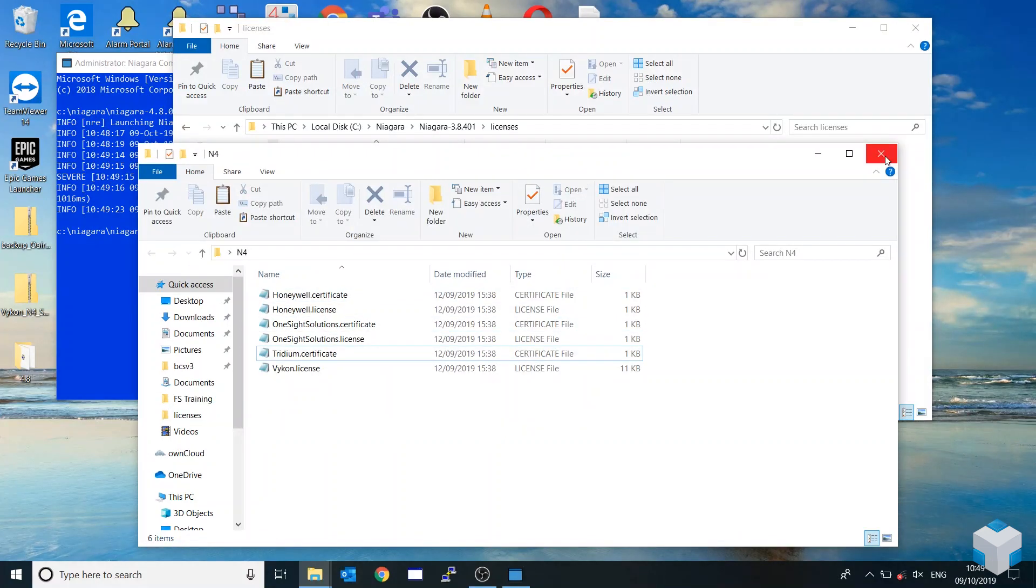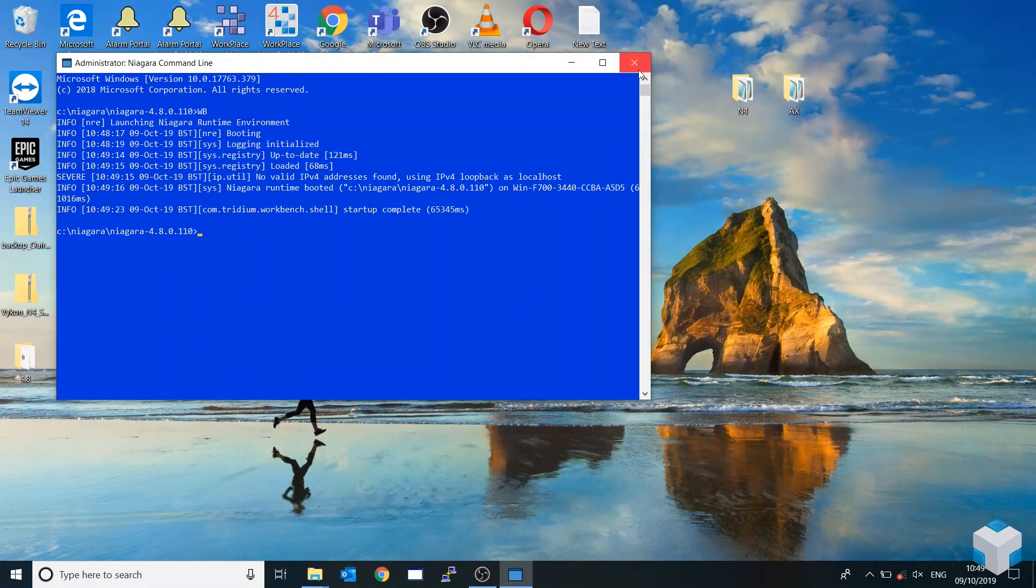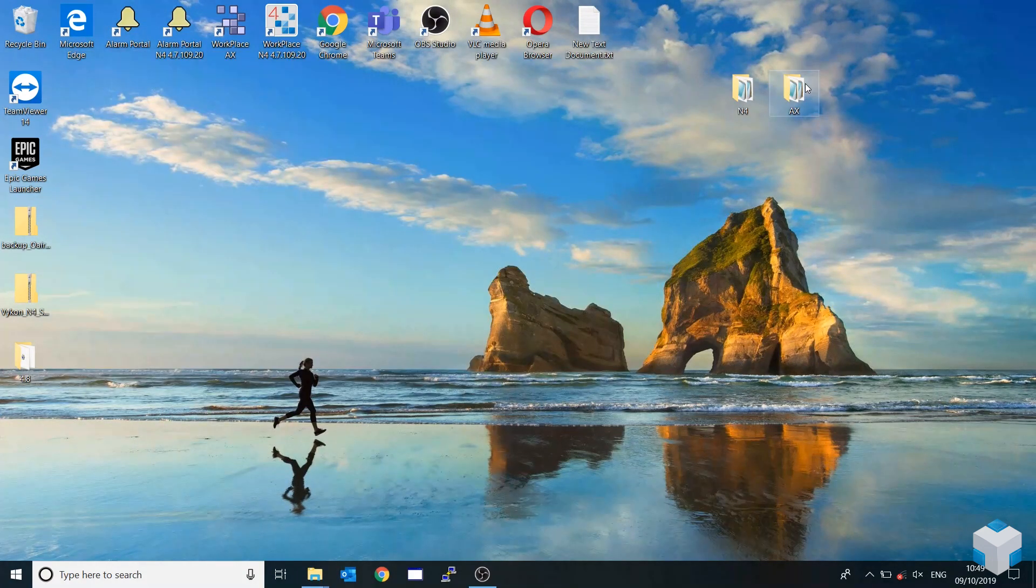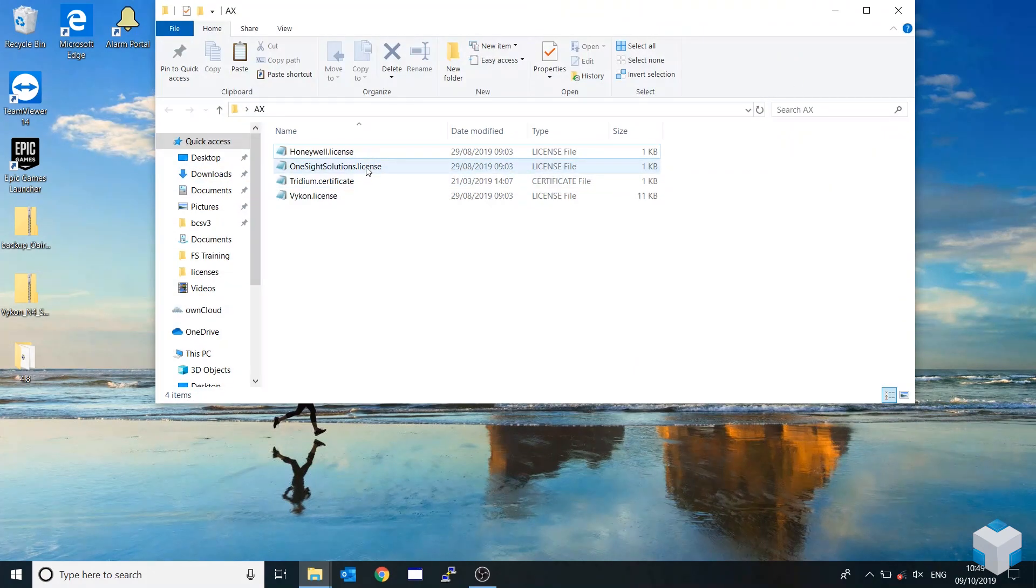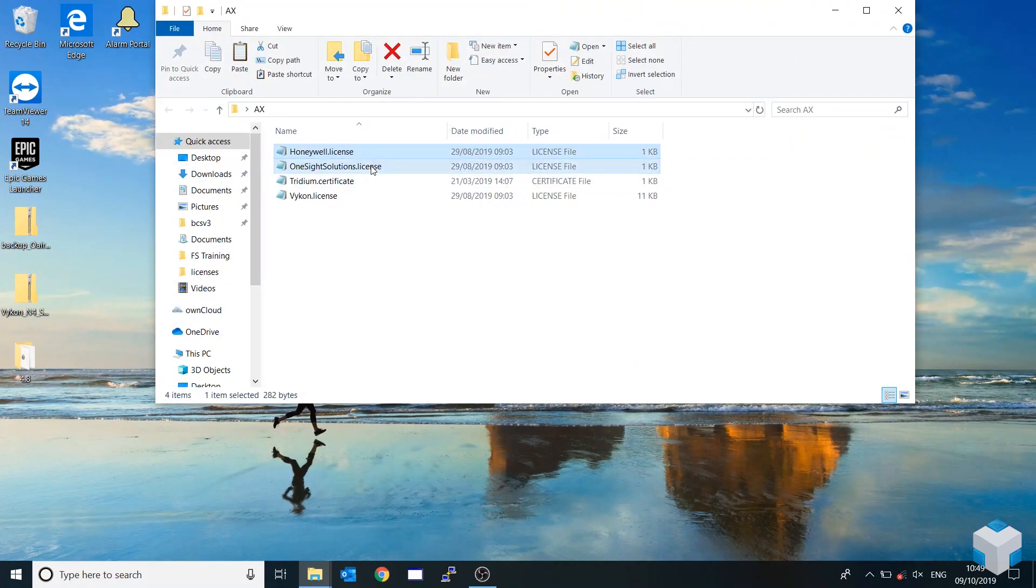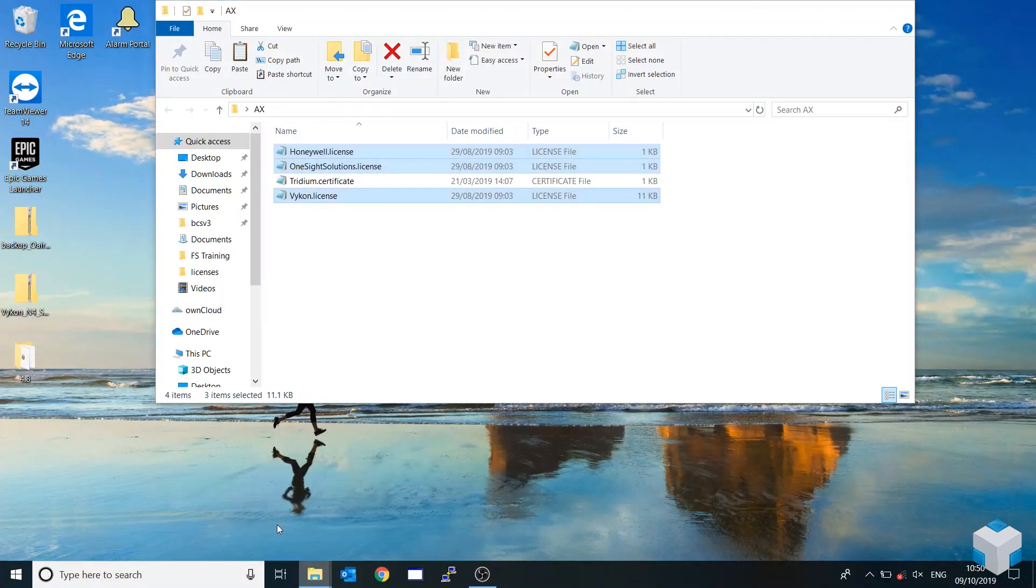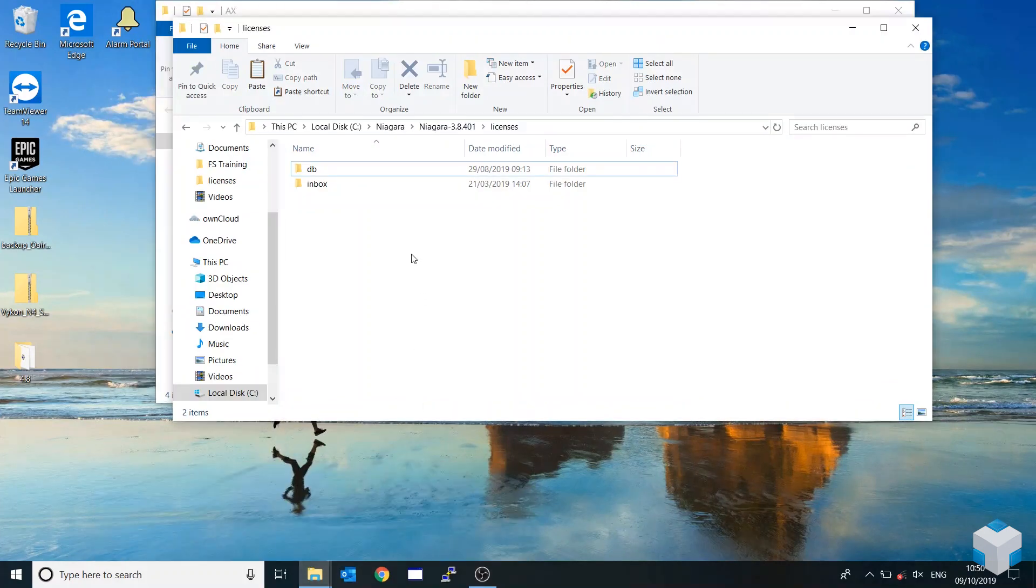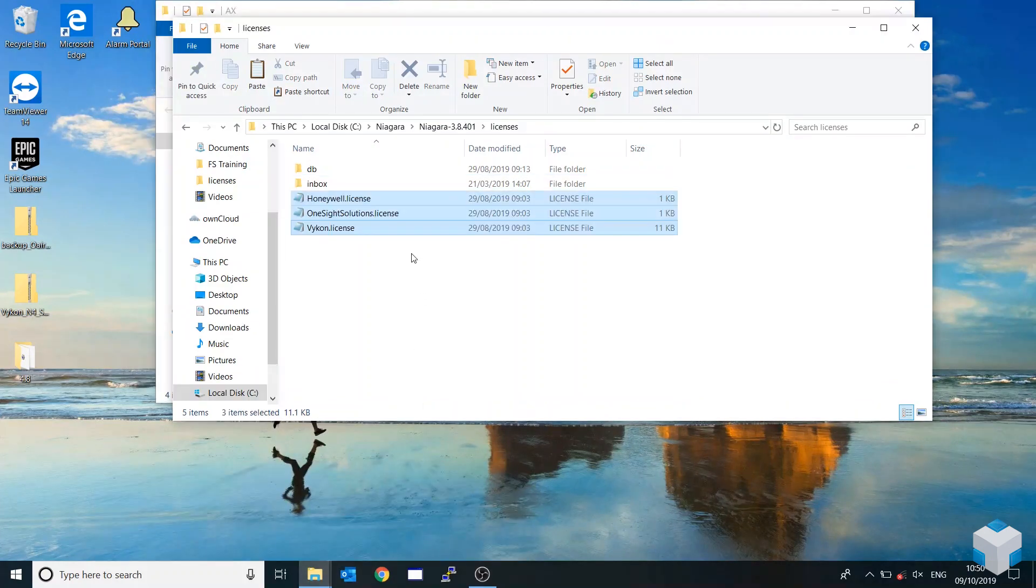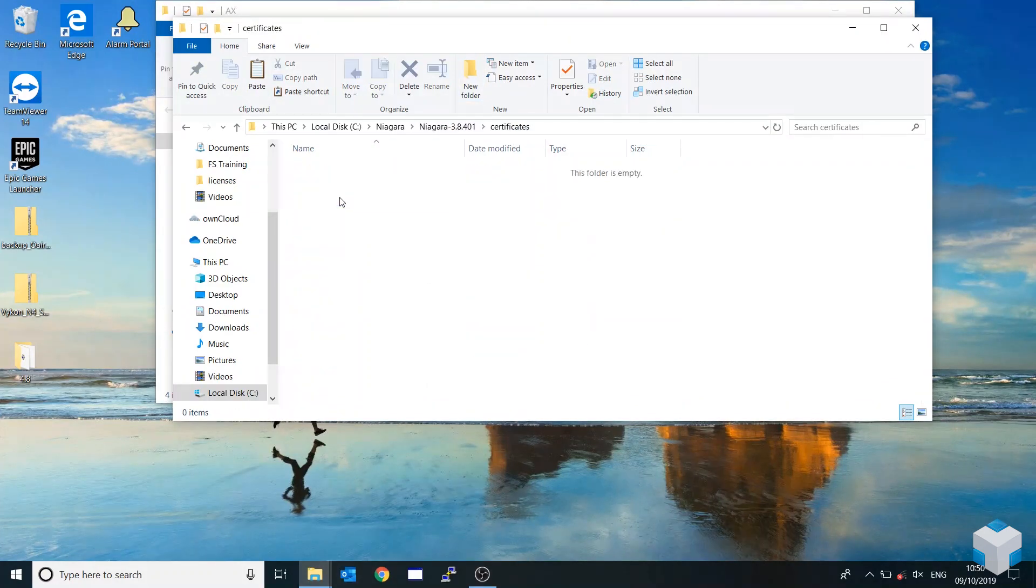So just grab the AX ones, grab the license files that you have. So one, two, three, copy, and just paste them in here. And then go back, and there's the certificates one here.